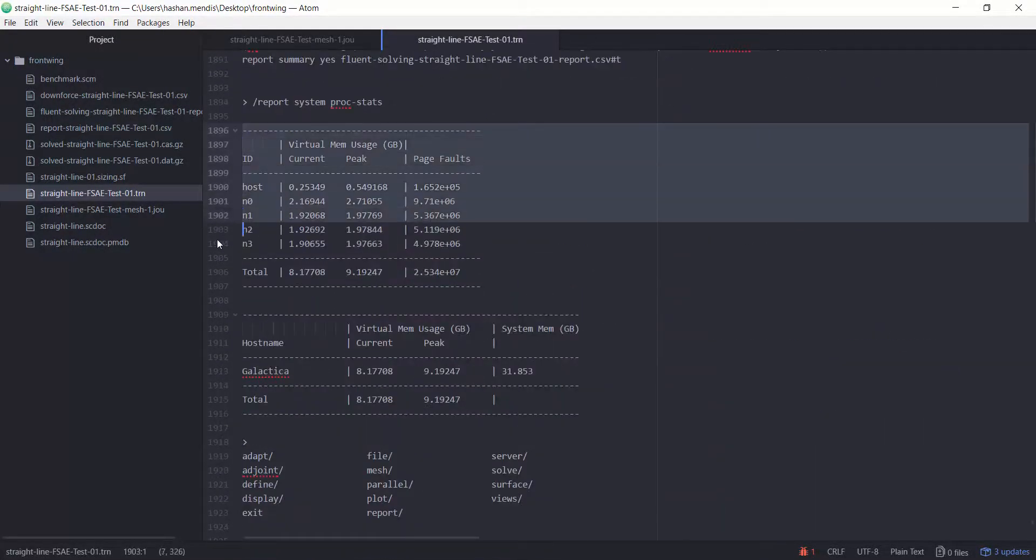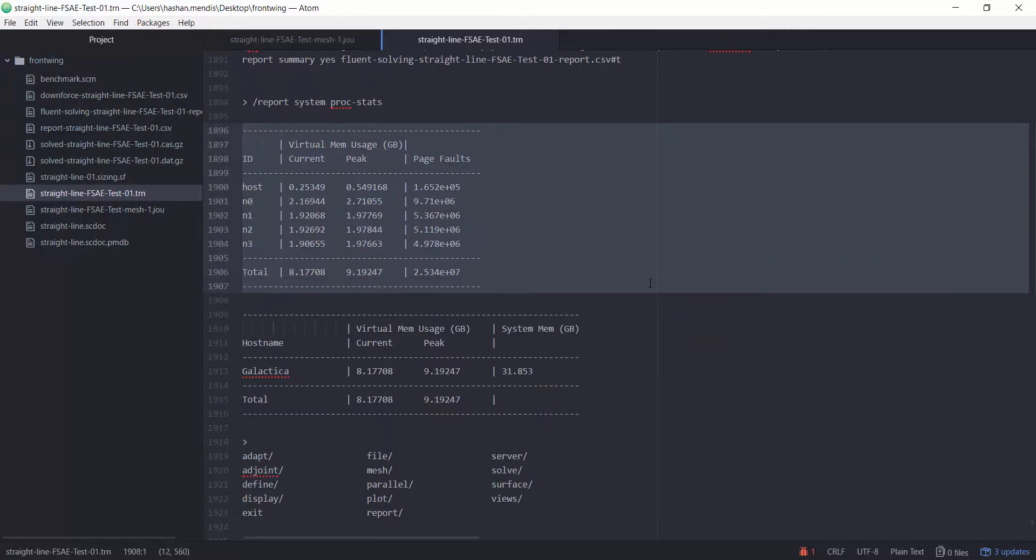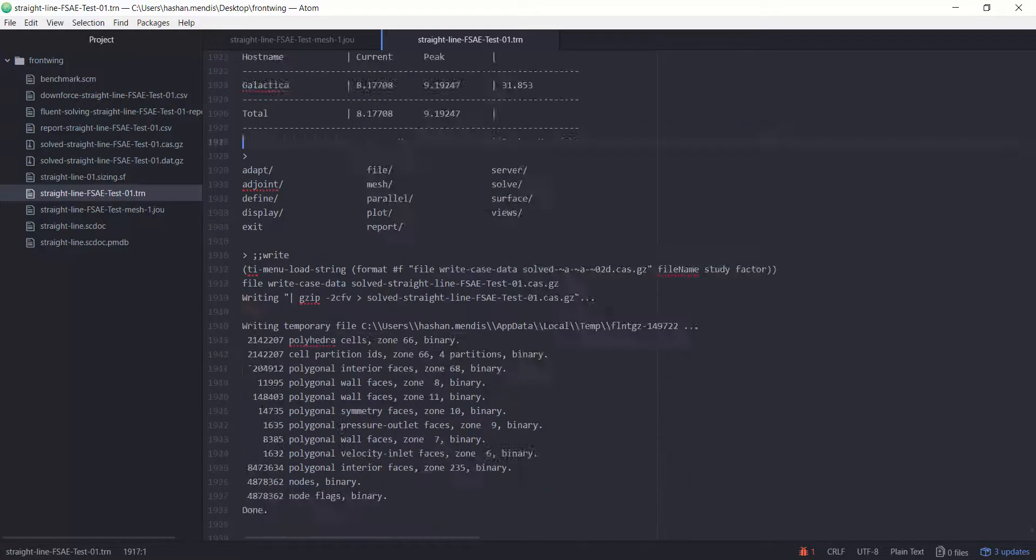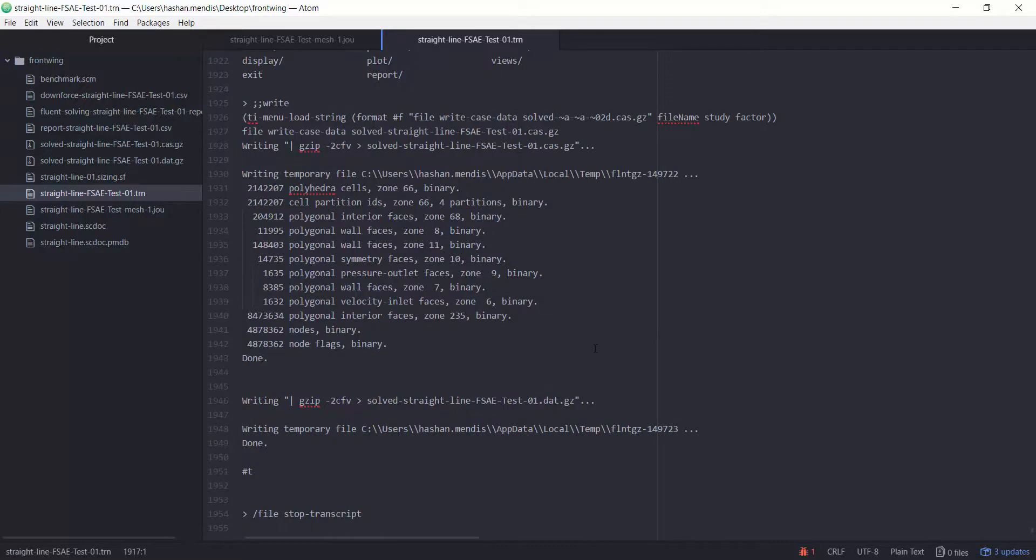There will be a link in the description for all relevant files for you to try yourself. If you are interested in more ANSYS content, subscribe for updates and check out our CFD for FSAE playlist.